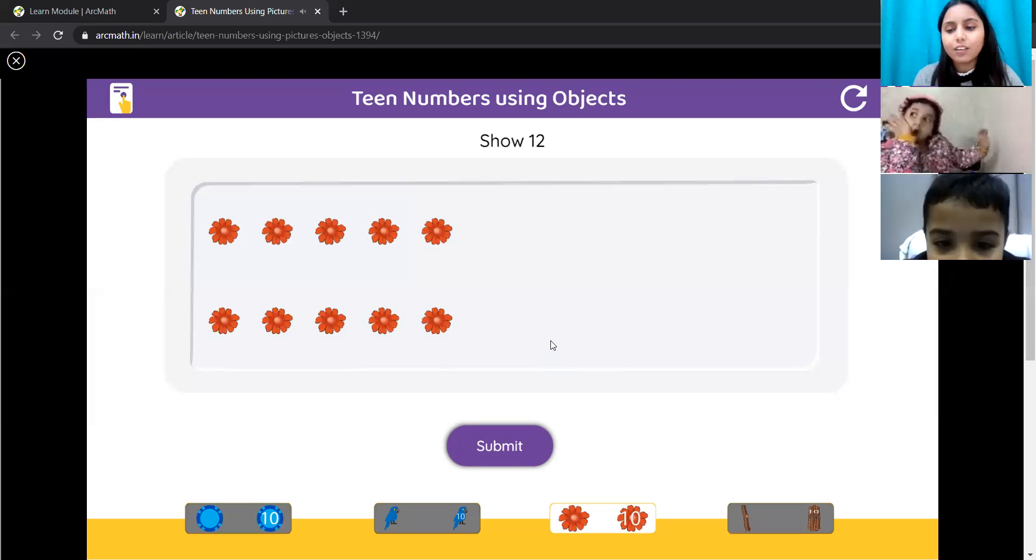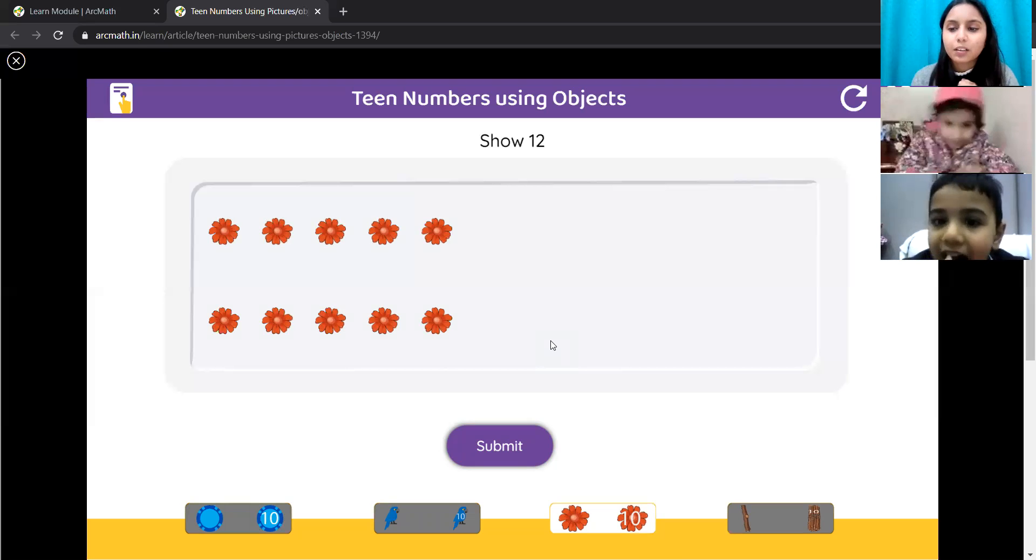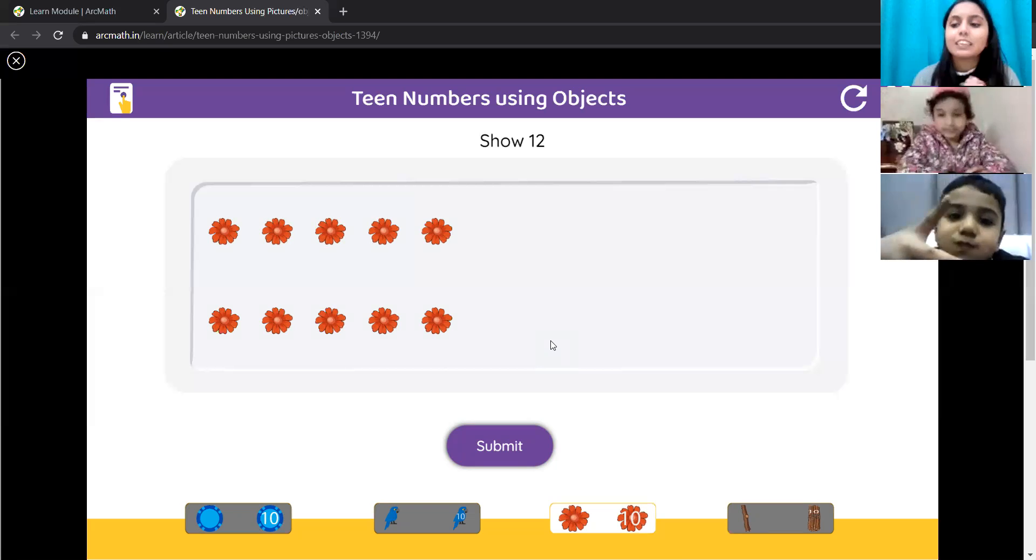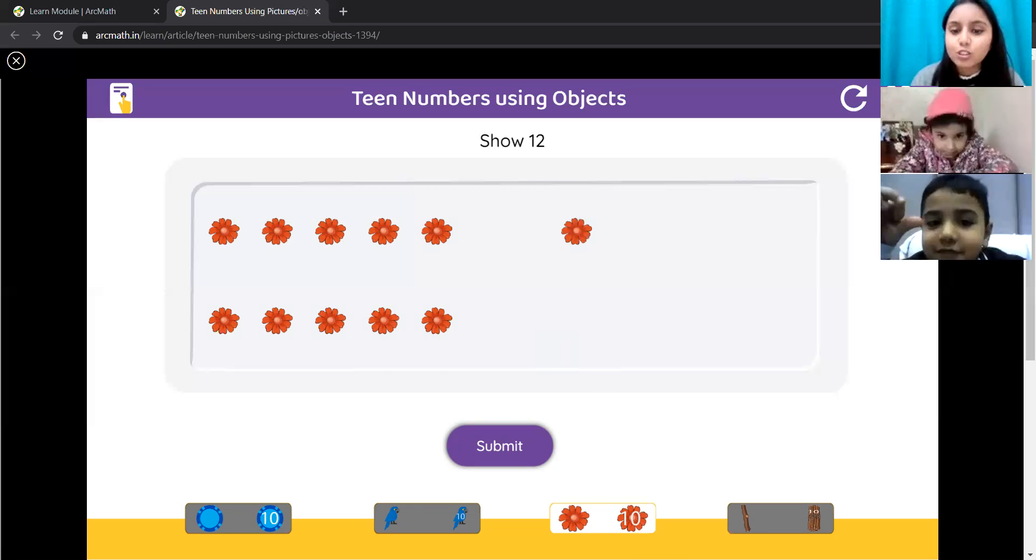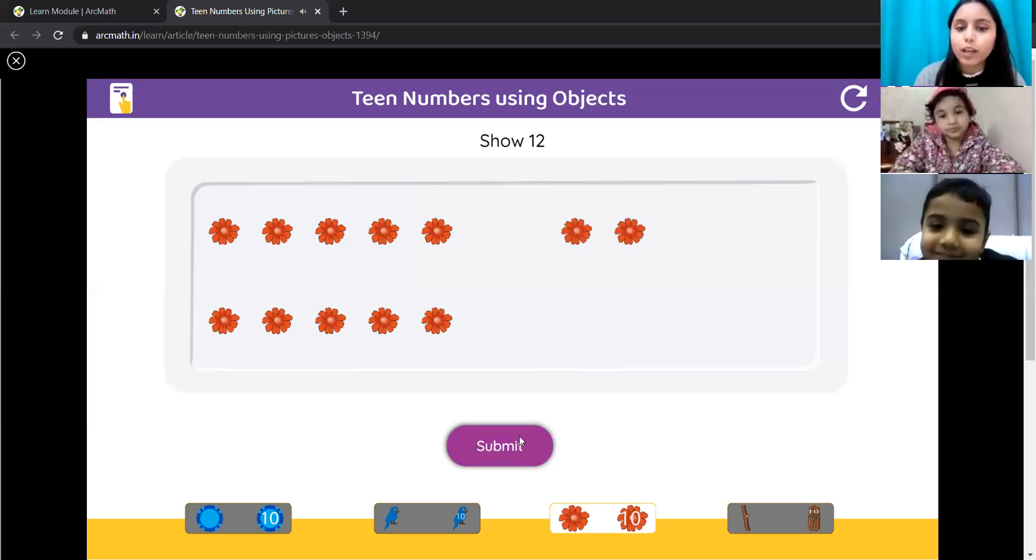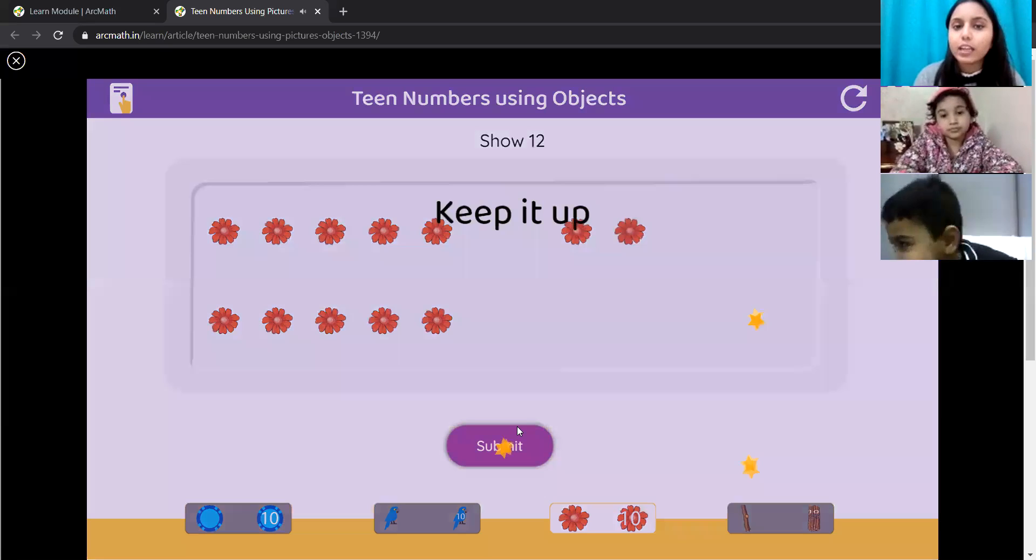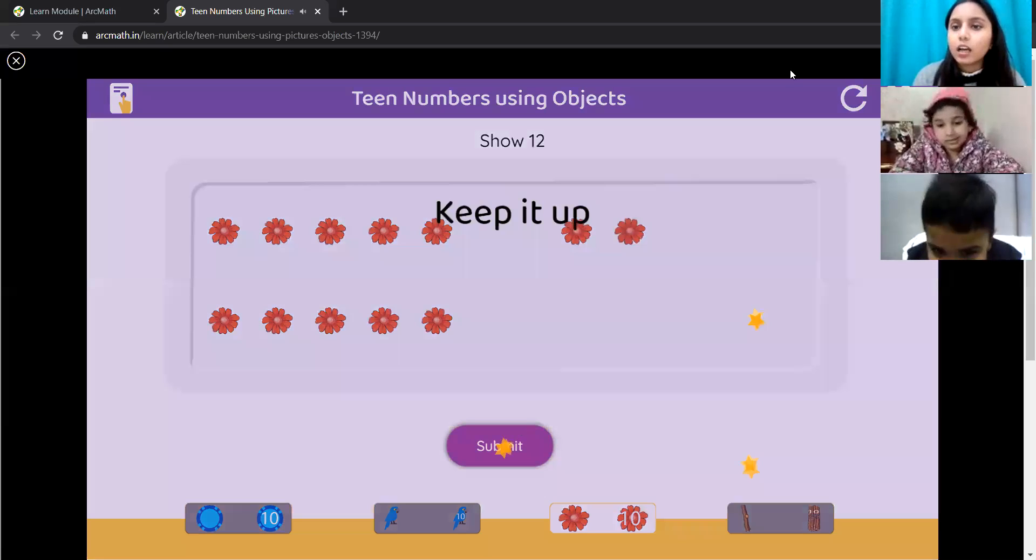Yes, 10 plus 2. 10 plus 2 makes 12. Very nice. Lavanya? No.